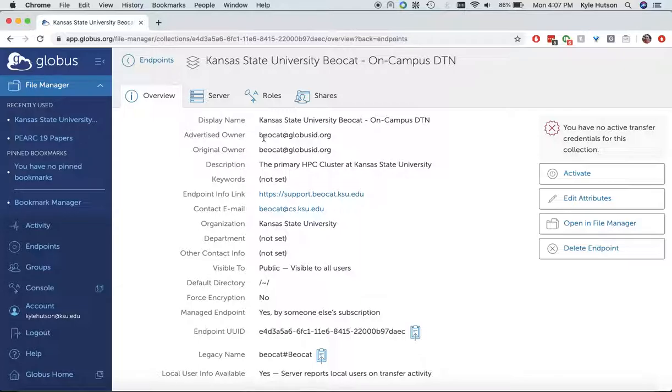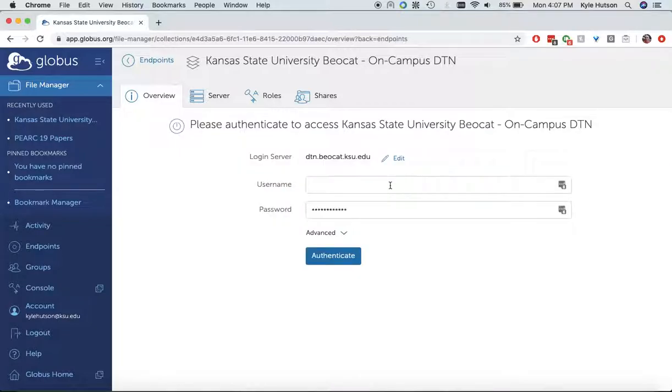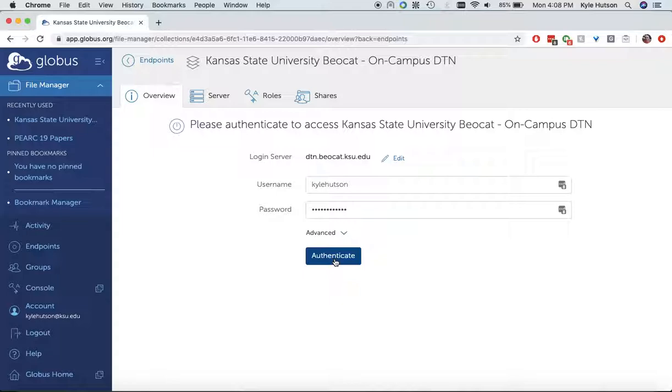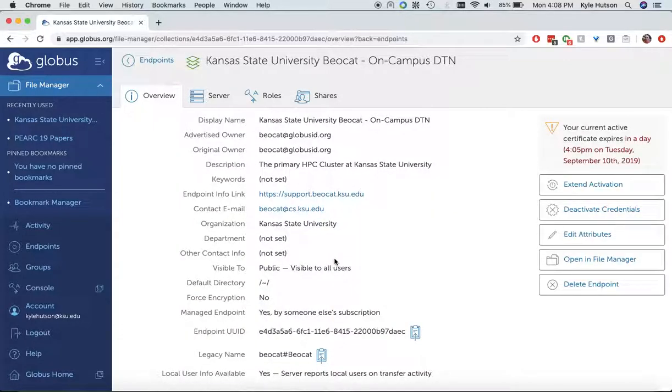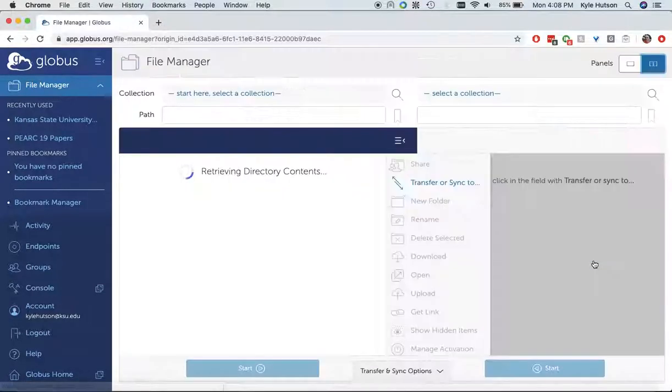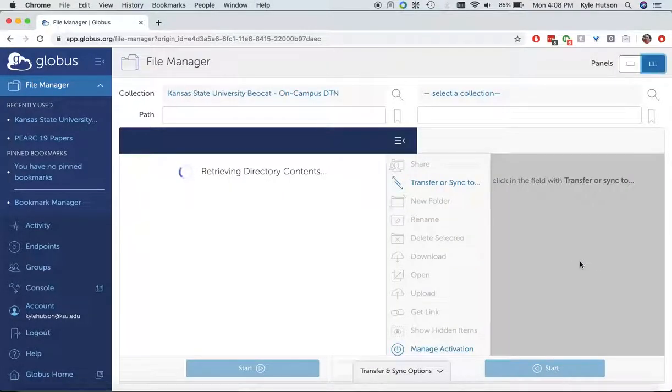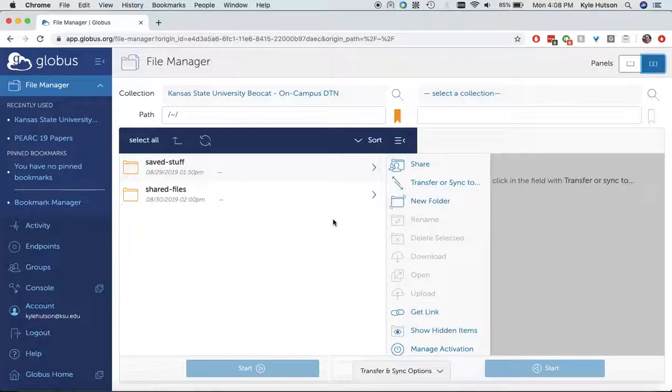So now it's telling me all about this server and I want to activate my credentials, that way it knows how to log into there. And this is going to use my EID and EID password, it's filled it out for me because I use LastPass, but you'll have to type in your username and password if you're not using a password manager. And then I want to open it in the file manager. And now it's logging me into Beocat and here's what I have in my Beocat.